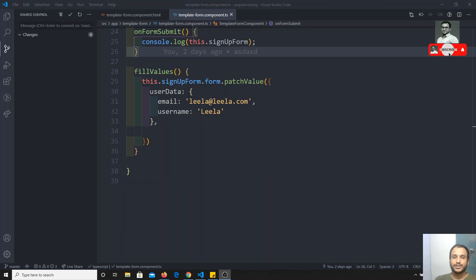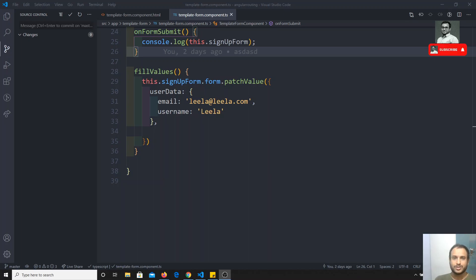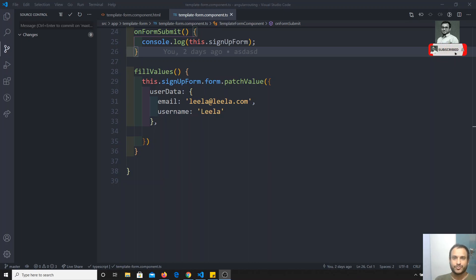Now, another thing I want to cover is how to get the data. Up to now, we have seen manipulations, validations and all those things in the template driven forms. But we didn't get the data and we didn't show the form data in the output. So let's try to do that simple thing. I think you already understand how to get the data. We'll also try to reset the form after submitting.